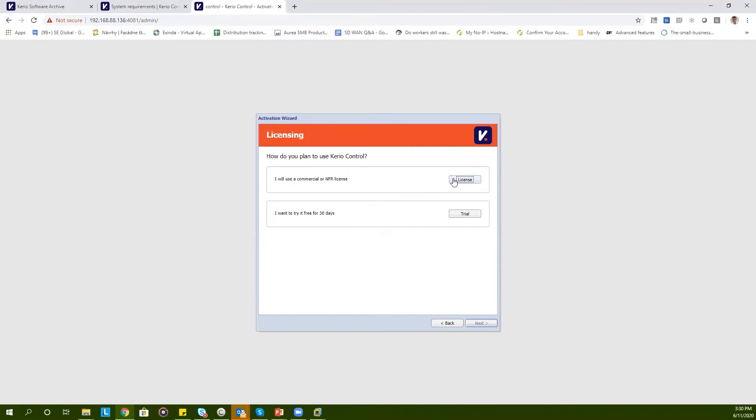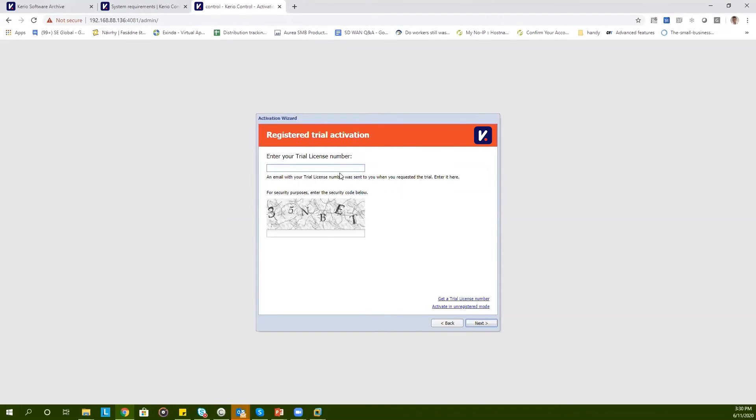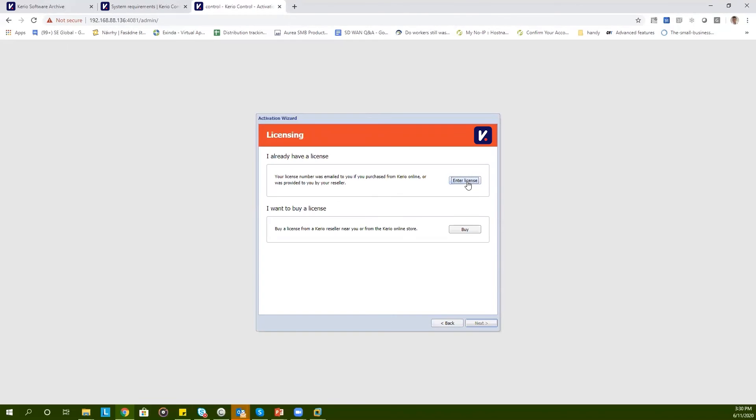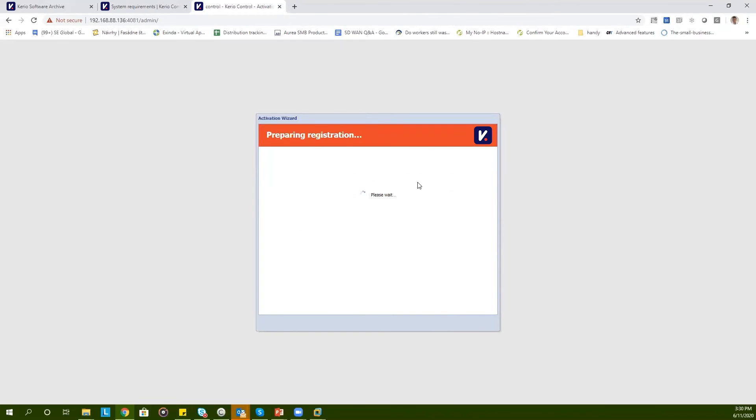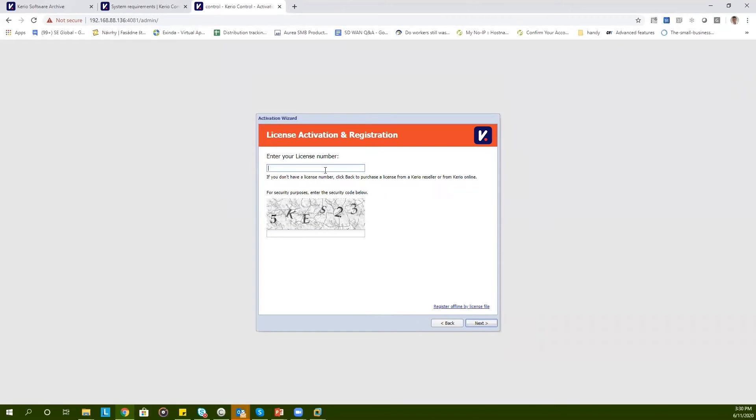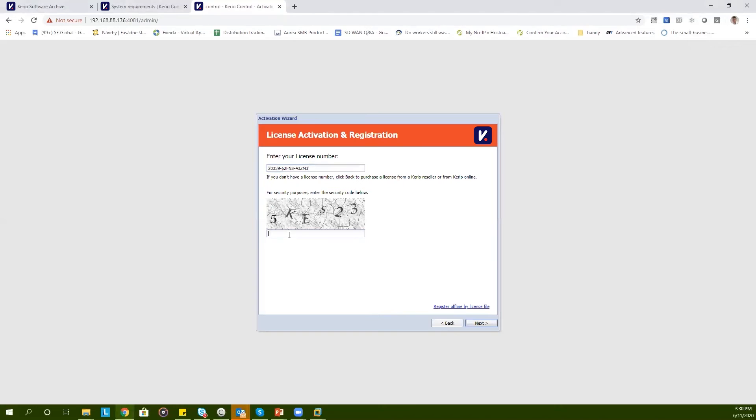Now, you can choose between the already purchased license or the trial license. If you click on the trial, you can easily add your trial license. If you click on Enter the existing license you purchased, then you can easily type in the purchase license and click on Next.